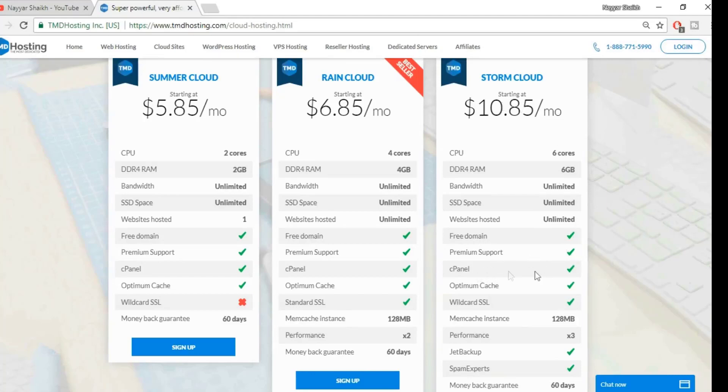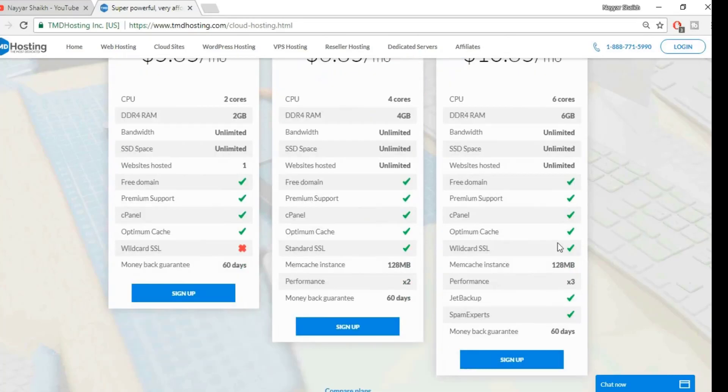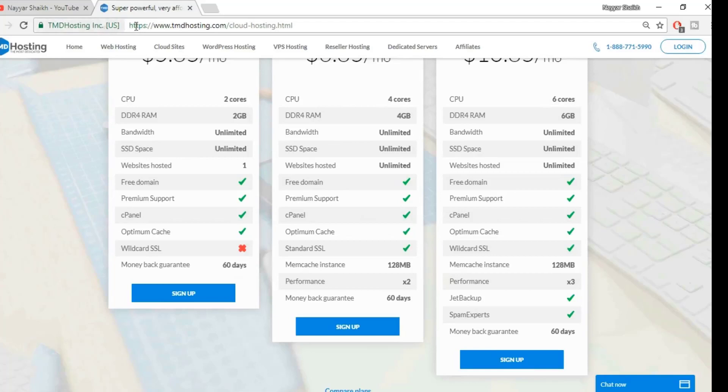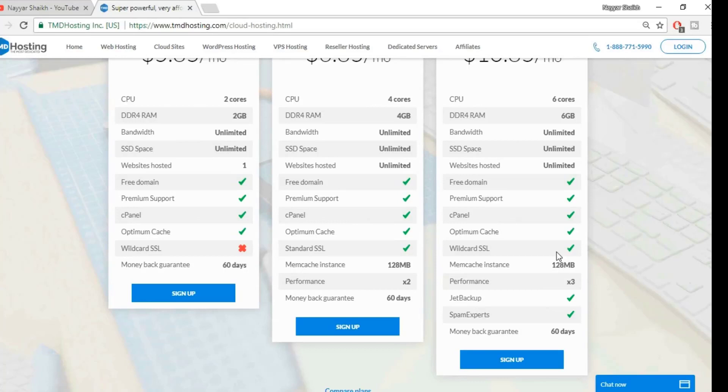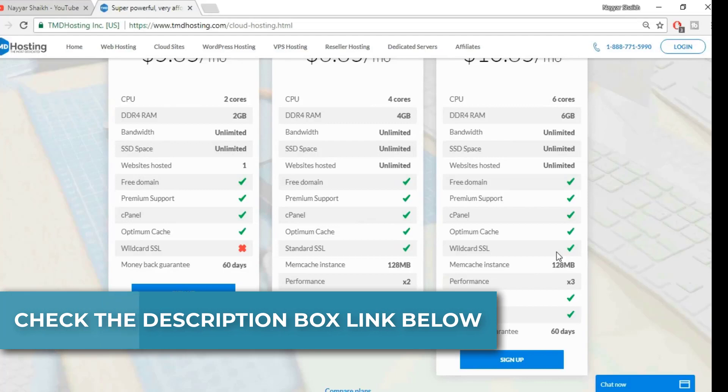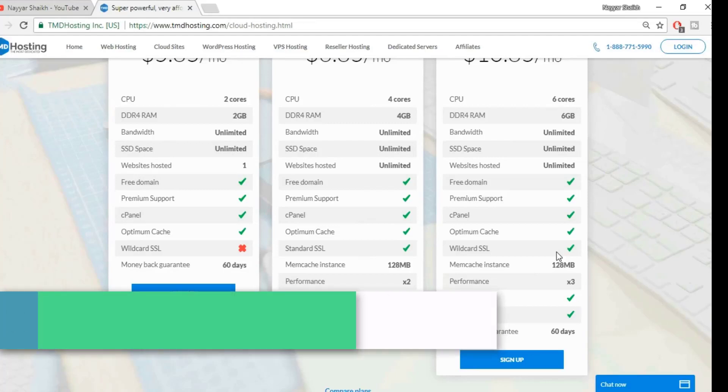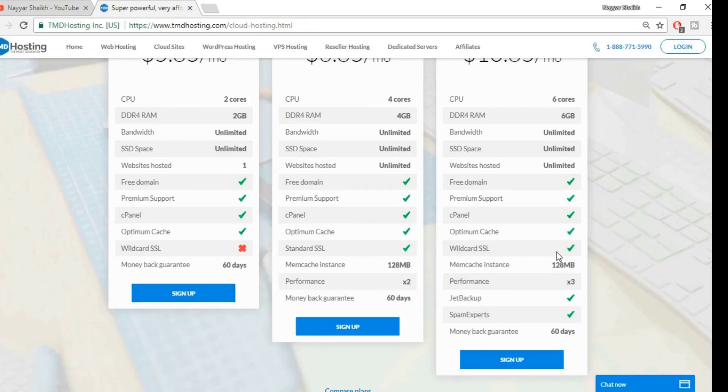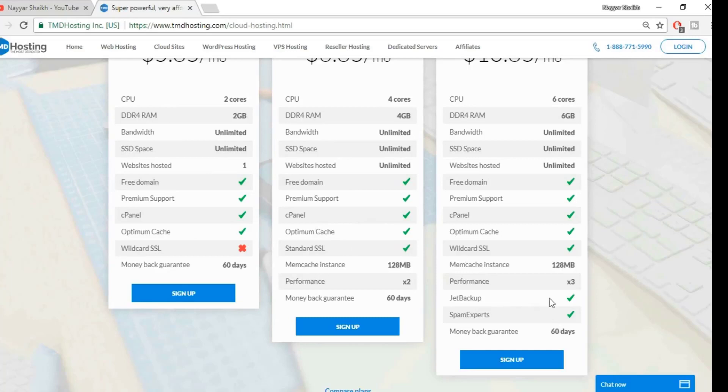You get a premium support, cPanel, optimum cache, wildcard SSL—which is another amazing feature. SSL certificate is nothing but this which you see on your screen, this green socket, which is HTTPS. Very, very important, especially for ecommerce websites and websites which need some data. If you want someone to fill in a contact detail, even that thing needs an HTTPS or SSL certificate, or else the visitor will get the message that this site is not secure, which is not good. It has got three times better performance than these two different plans. It has got Jet Backup, Spam Experts, and so on. You also get a money-back guarantee of 60 days.